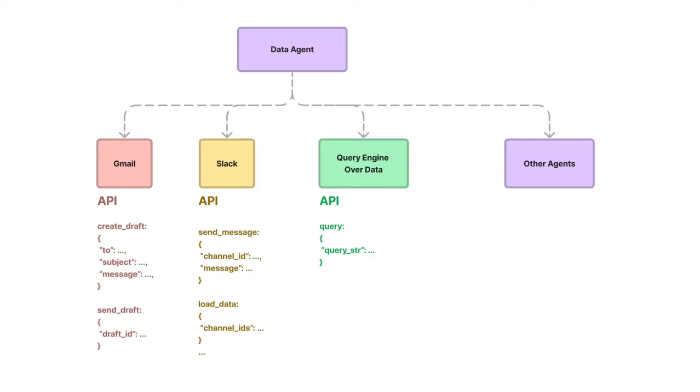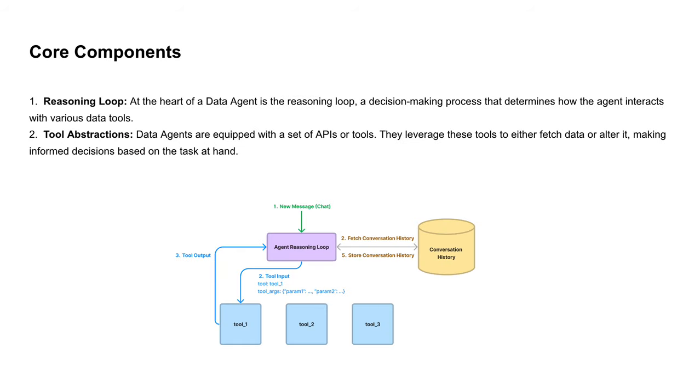This is the overall idea of data agents. The core components of data agents are reasoning loop and tool abstractions. So let's see how it works.